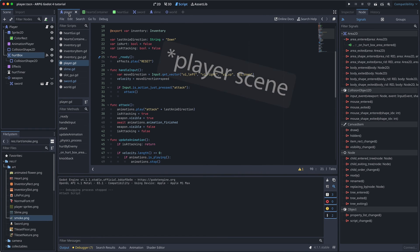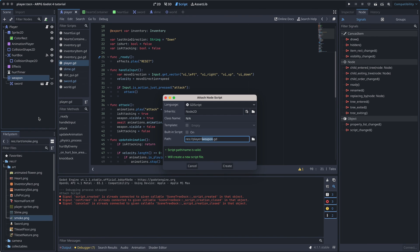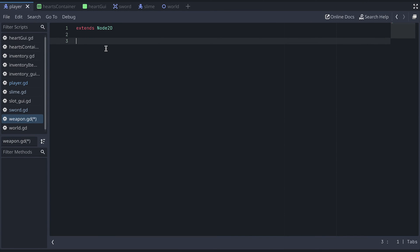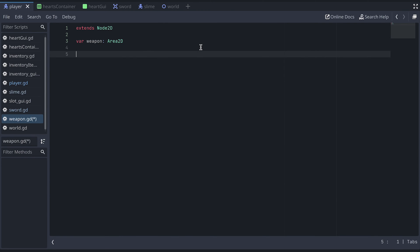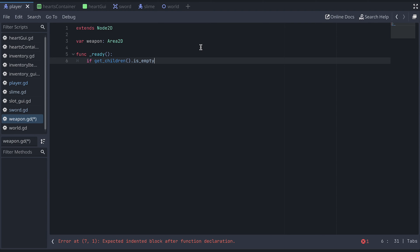Back in the player script, we also need to add a script to the weapon node. Here, we add a variable called weapon, and we want this to be an Area2D for now. We then create a ready function, where we check if the weapon node has any children. And if this is the case, we assign the first child as the weapon.